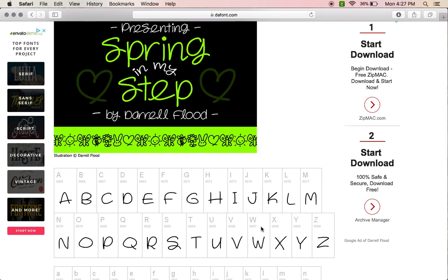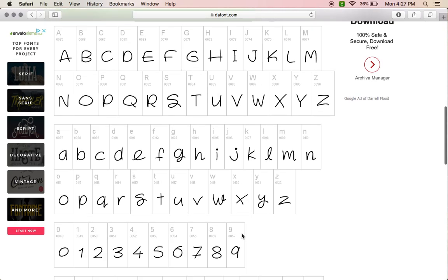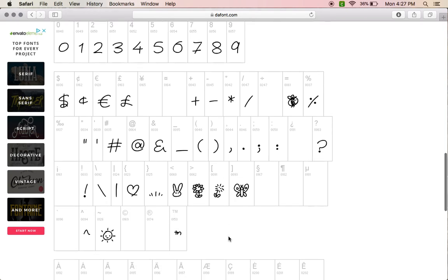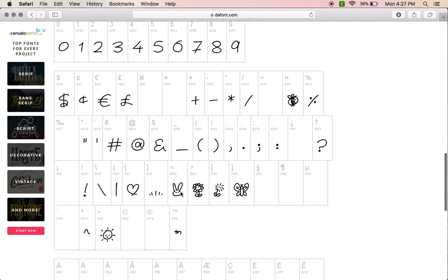Usually the commercial version has extra stuff in it. So this is what this file includes. So see, if you want this little bee, you type in the equal sign.